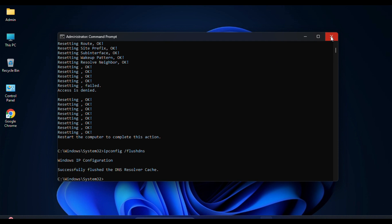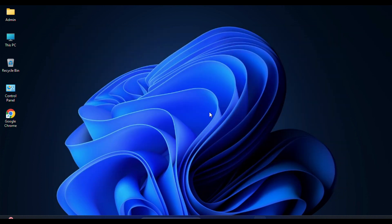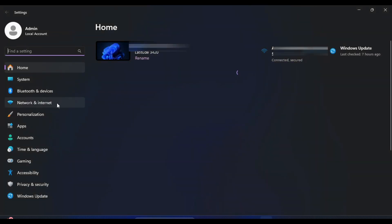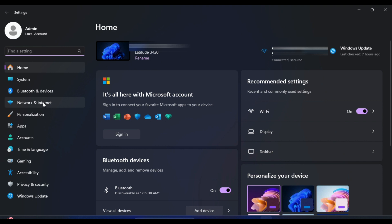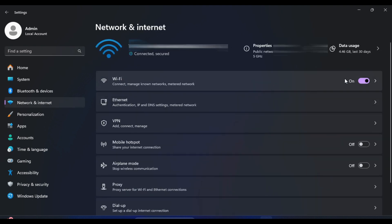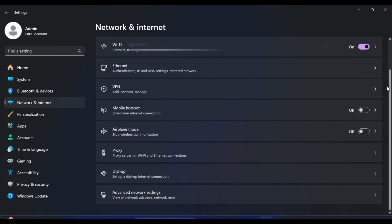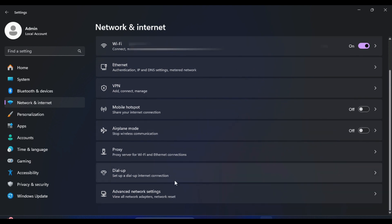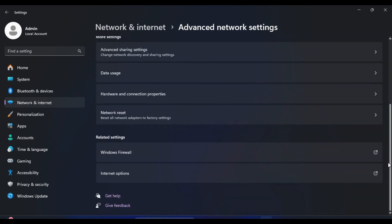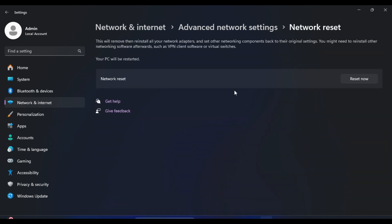If the issue persists, let's move on to resetting your network adapter settings. This can often resolve IP configuration problems. Go back to the Network & Internet settings as we did before. This time, click on Advanced network settings. Under Advanced network settings, select Network reset. Click on Reset now to reset your network settings.